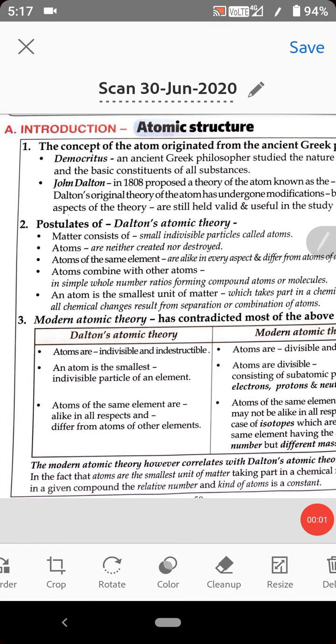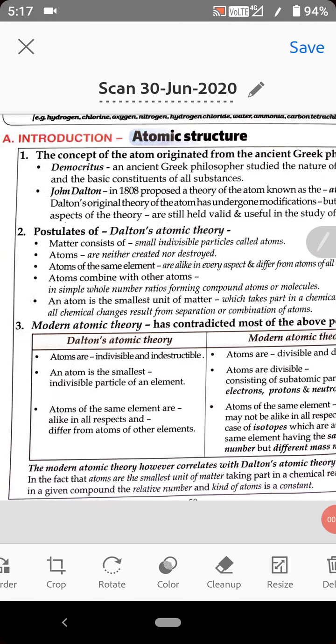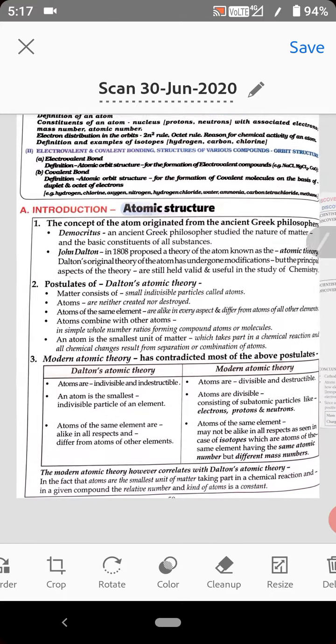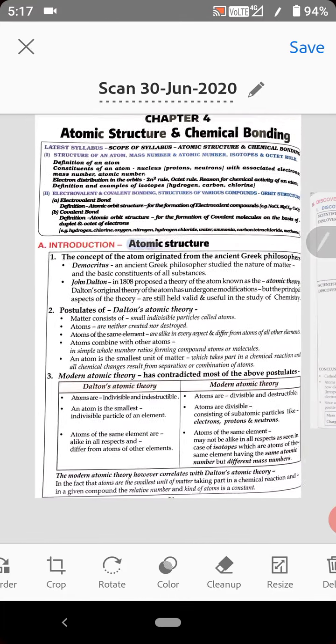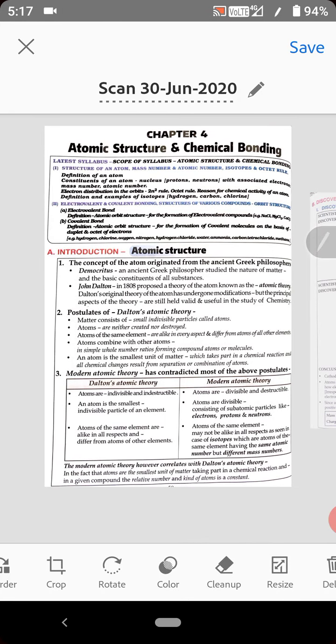Hello children. Today we will discuss a new chapter: atomic structure and chemical bonding. First of all, we will discuss how an atom is constituted, meaning its atomic structure.